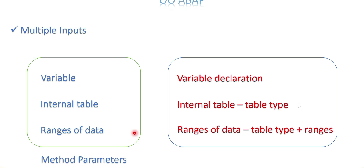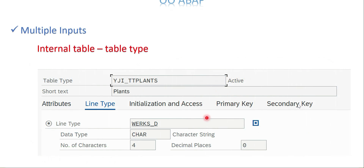What we are doing is creating a table type and adding those four field combinations — sign, option, low, and high — into the table type declaration. For an internal table, I'm creating a table type where the line type is a data element, for example 'works_d' for plans. This parameter is then able to accept more than one value from the user or from the program where the method is being called.